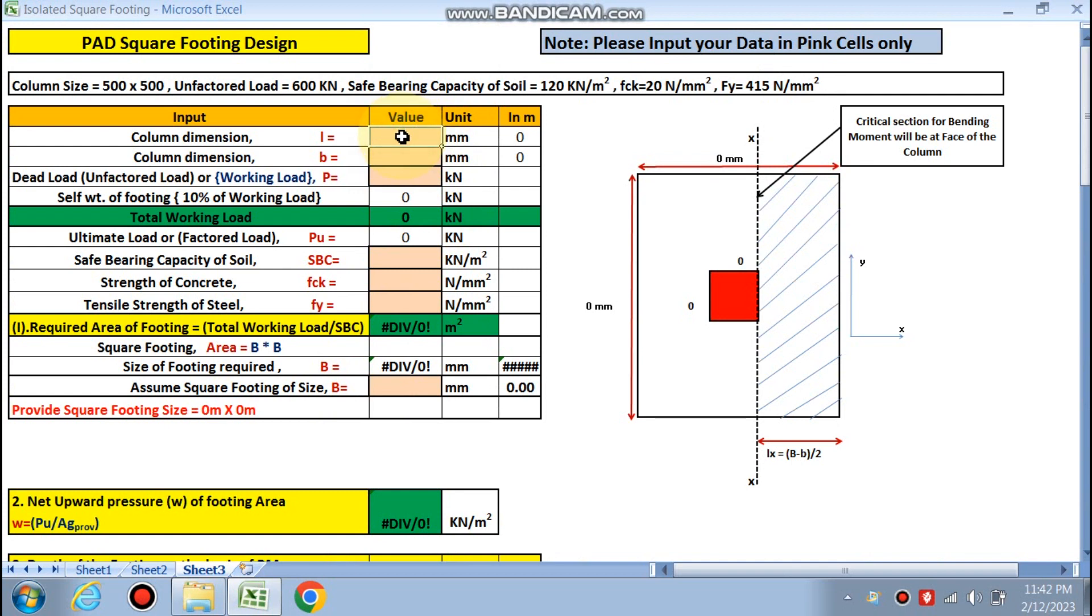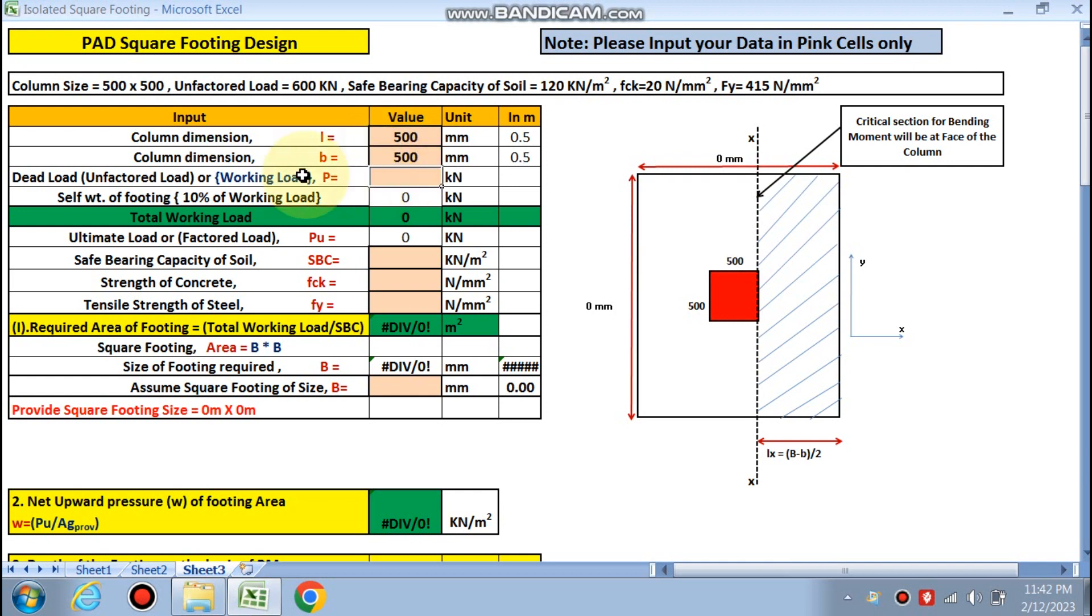Column dimension: this is the square column dimension, so square footing we are going to design. Column dimension is 500 mm by 500 mm. Unfactored or working load is 600 kN.